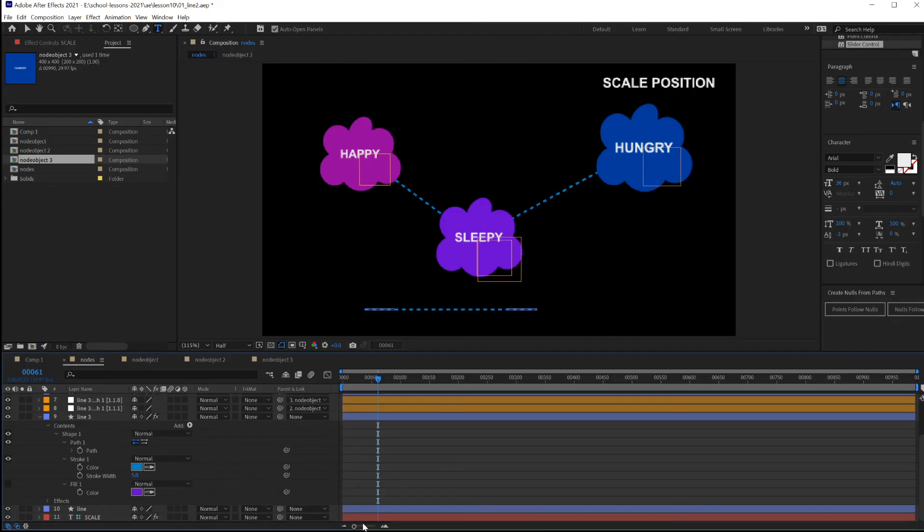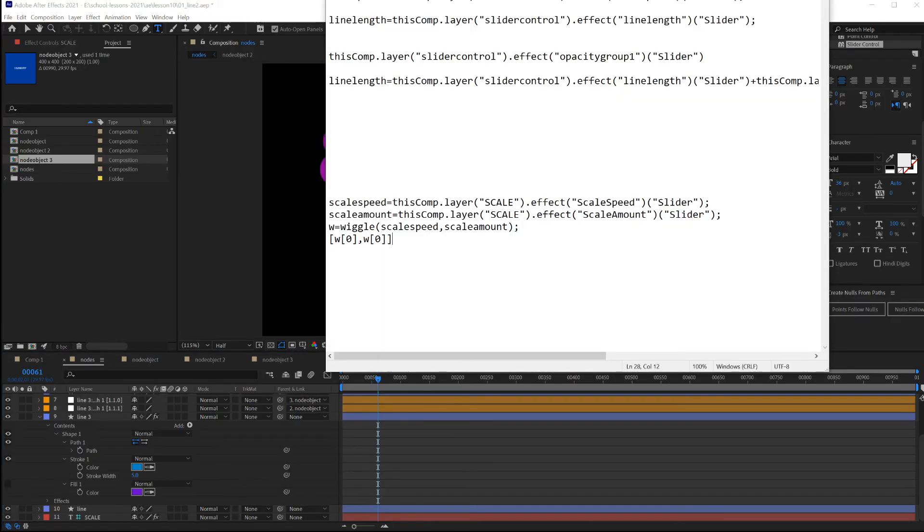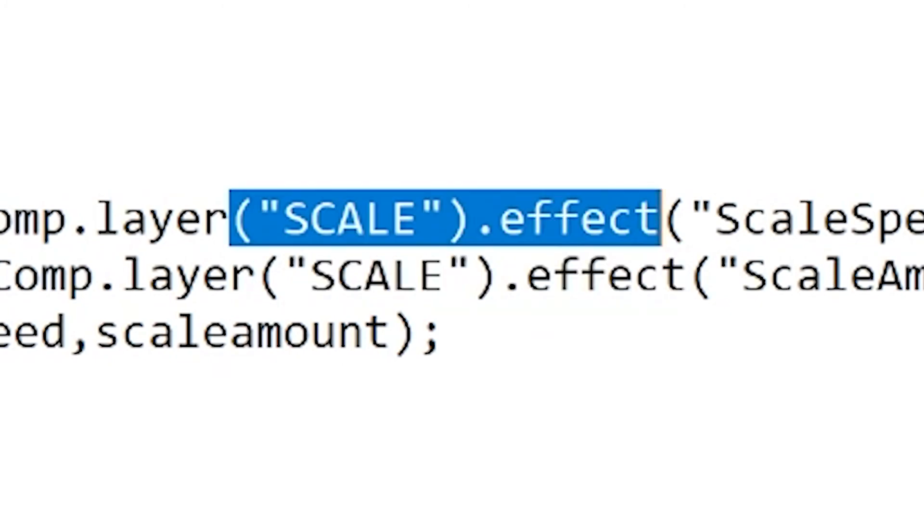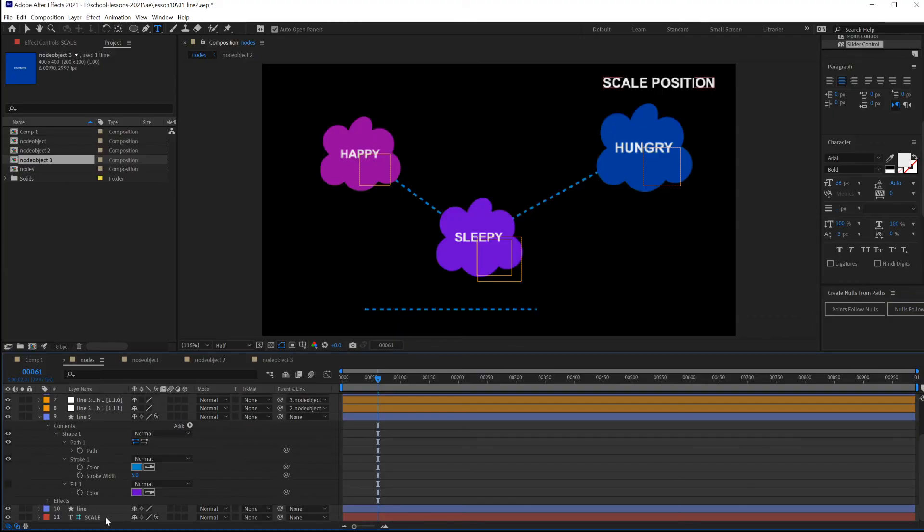Because currently our script is using scale, the name of the layer. We always want to make sure this layer name doesn't change after you already have some scripts going.